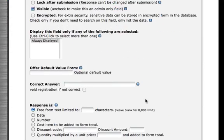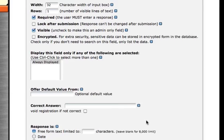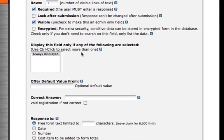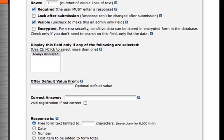Down below, I can specify some additional options for this question, such as if it's required or not, if it's visible, and also what type of question it is. For this question, I'm going to make it required because I want their name. I also want it to be visible because I want them to see it.